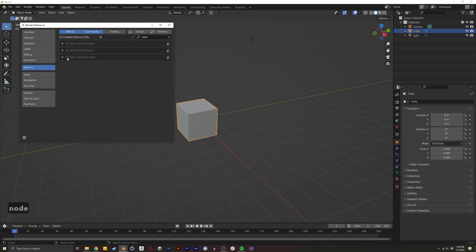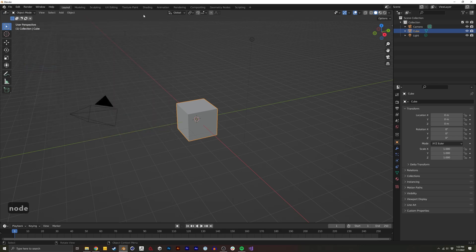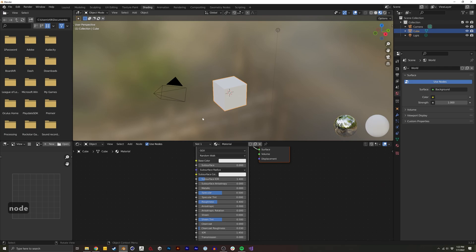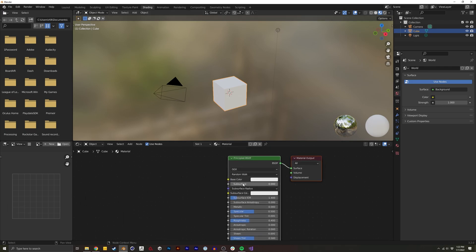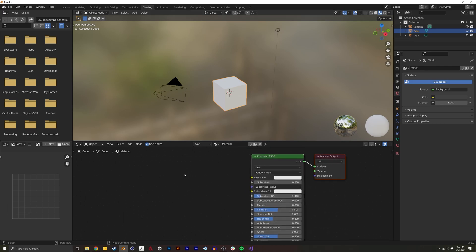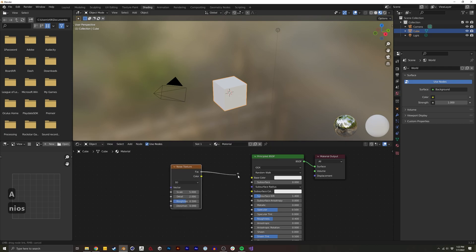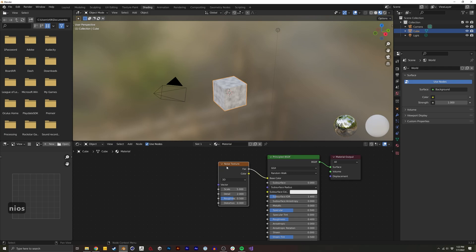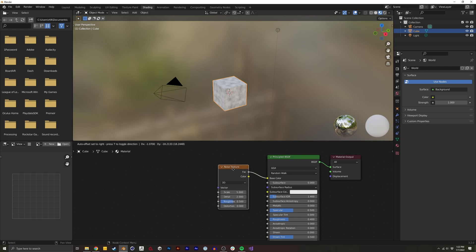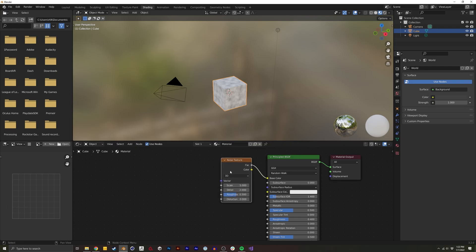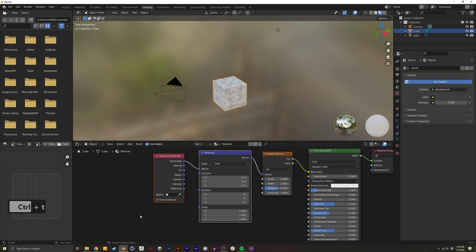With this checked on, it's going to add a few options for us when we're dealing with node graphs — for example, a shader node graph. I'm going to create something like a noise texture. What Node Wrangler allows us to do is, if I select this node and hit Control+T, it auto-places a texture coordinate and mapping node, which is super useful.